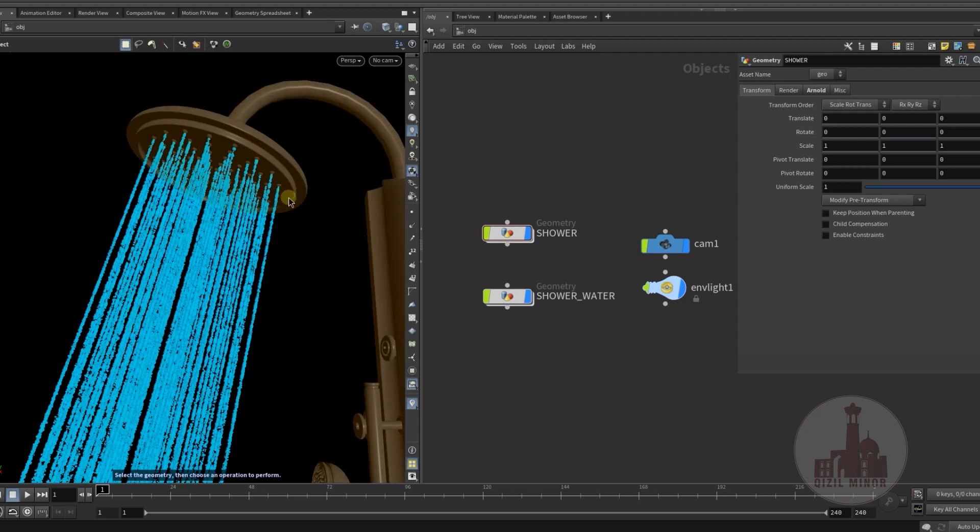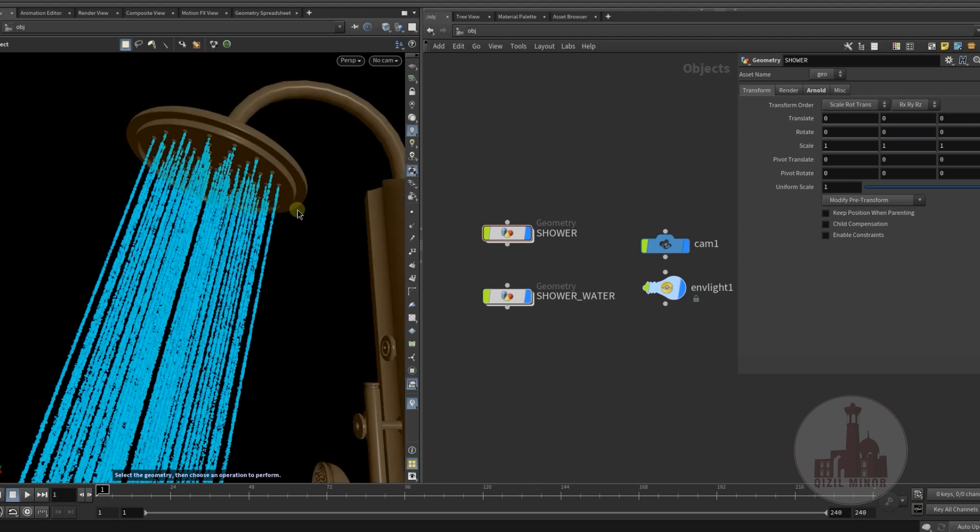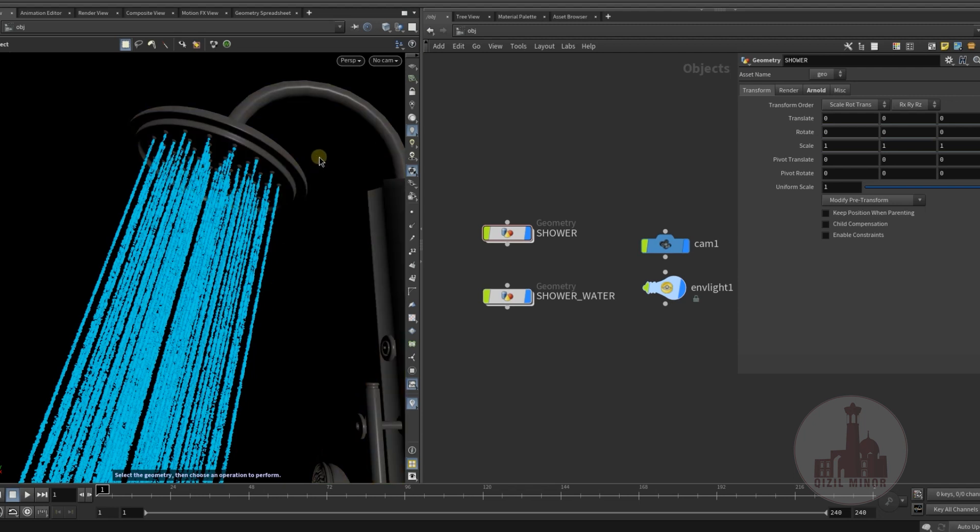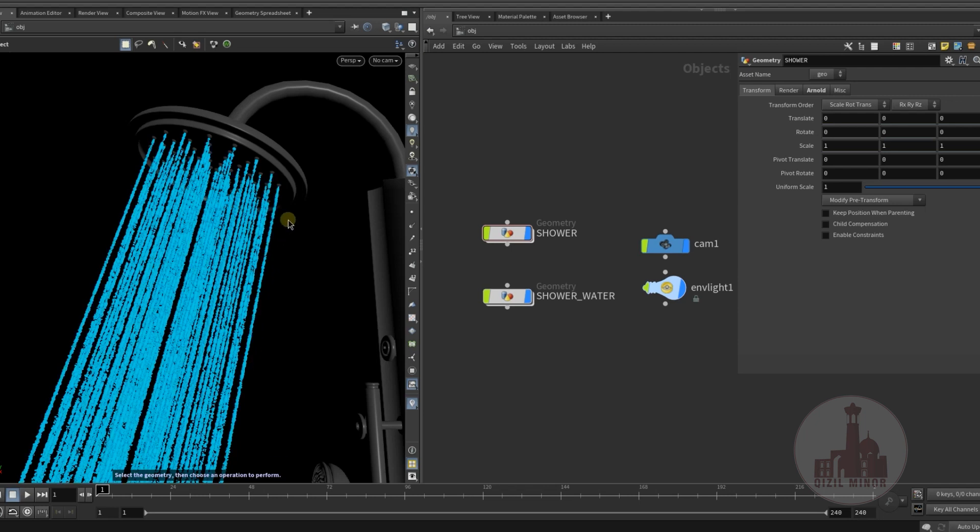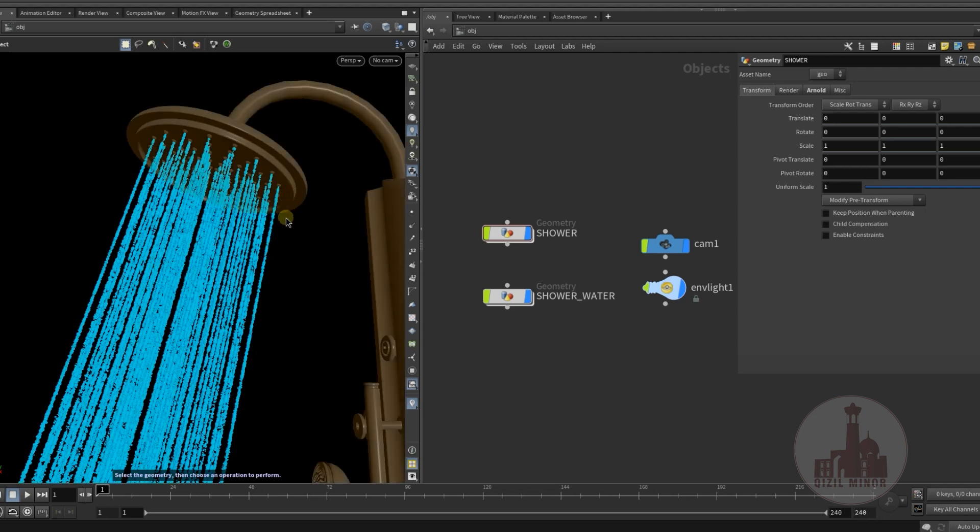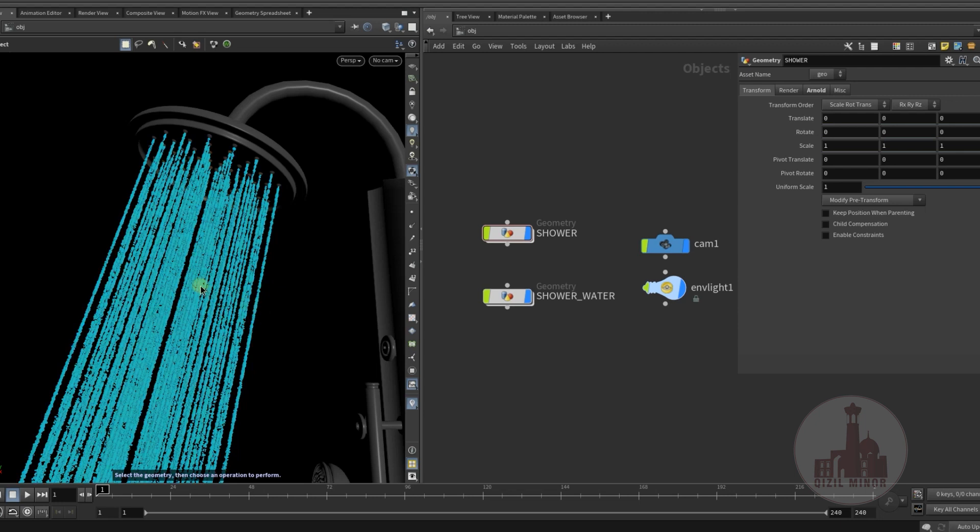He was asking me if I can simulate it in a shorter period of time, create a simulation of droplets of water coming out of the shower. I was thinking about how it can be done procedurally without adding any simulation to it, but at the same time having some nice effect.